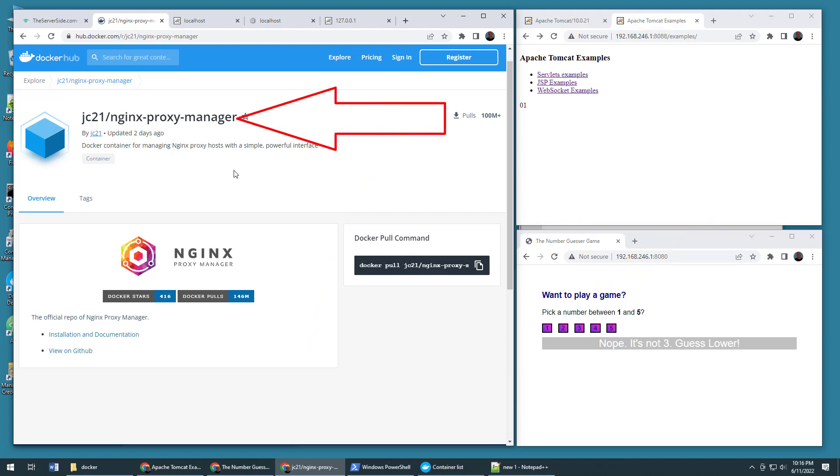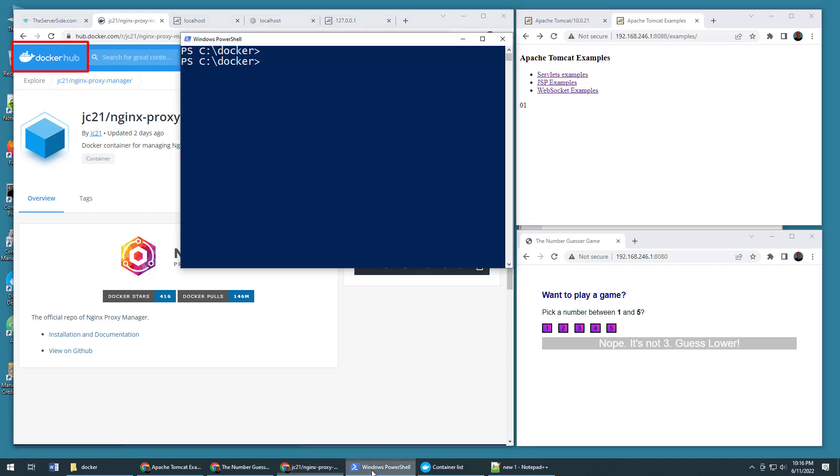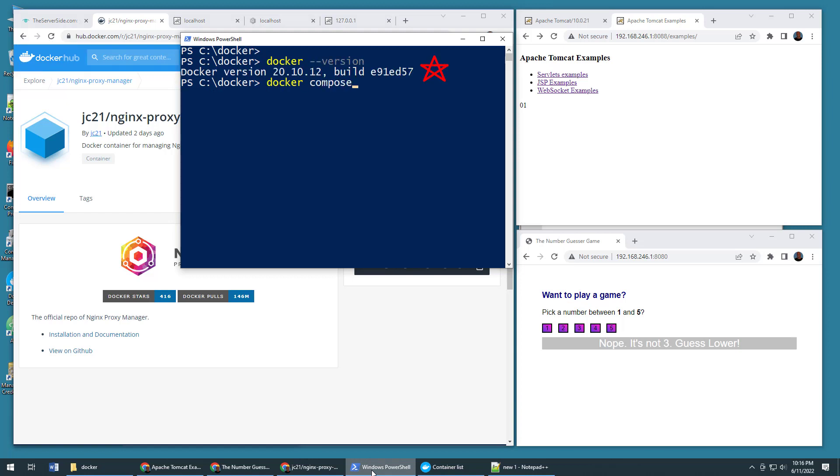Well, you use this Nginx Proxy Manager image that is up on Docker Hub. Now it is on Docker Hub to do this example. You do need Docker installed and you do need Docker Compose installed as well. So make sure you have those. If you don't, I've got tutorials on how to install them on Windows and Ubuntu up on YouTube and theserverside.com. So check those out.